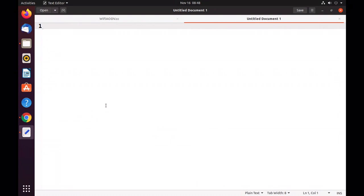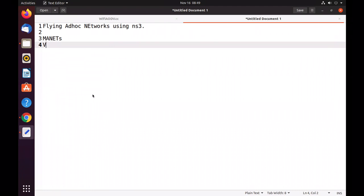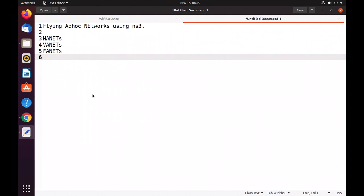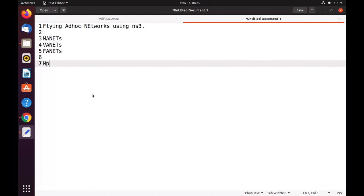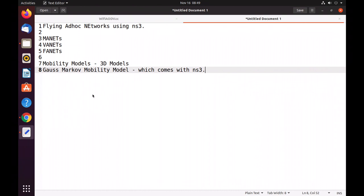Hi friends, welcome to Engineering Clinic. This is Dr. Pratip Kumar. In this session we are going to see flying ad hoc networks using NS3. We are going to simulate flying ad hoc networks. We have heard about MANETs, VANETs, and now we call it FANETs. The main purpose here is we are going to use existing mobility models — specifically three-dimensional mobility models. One such mobility model implemented in NS3 is called the Gauss-Markov mobility model. This model is what we are going to deploy for flying ad hoc network simulation in NS3.